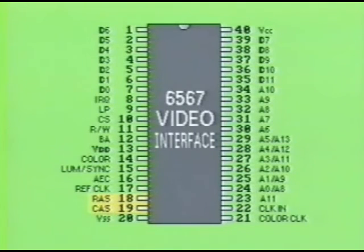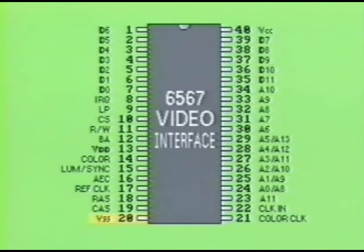Pin number 20 is labeled VSS. This is the ground pin of the chip that goes to the zero voltage potential.